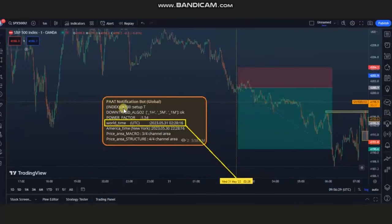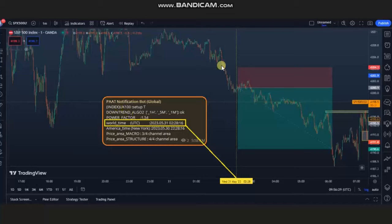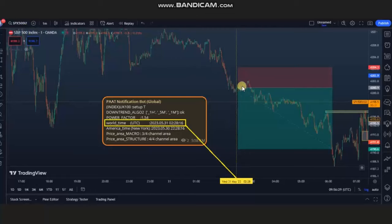The next signal identified as a setup by the robot was on the FTSE index, which also has a very high correlation with the S&P 500. As you can see here, that's the time and area where he identified the signal, entered on S&P 500, managed the trade, and closed it with a very good risk-to-reward ratio.